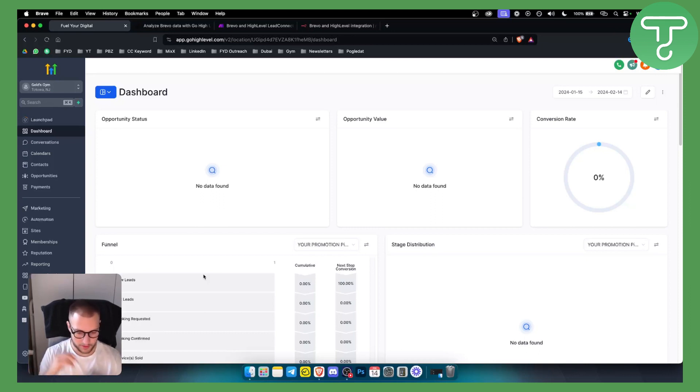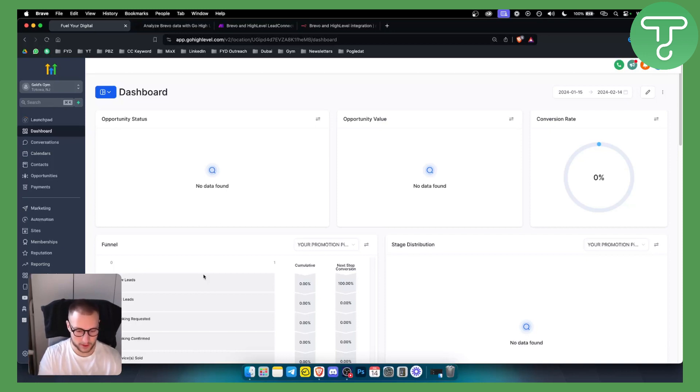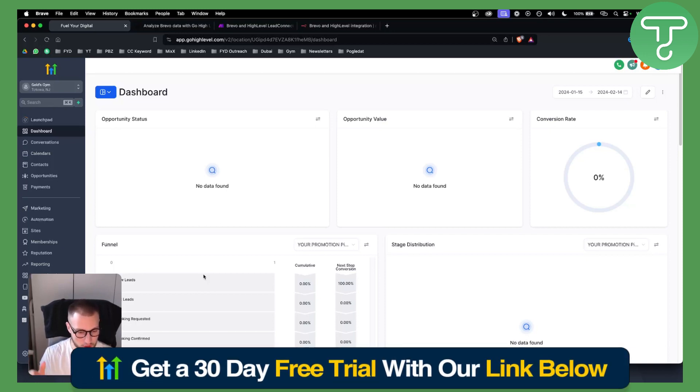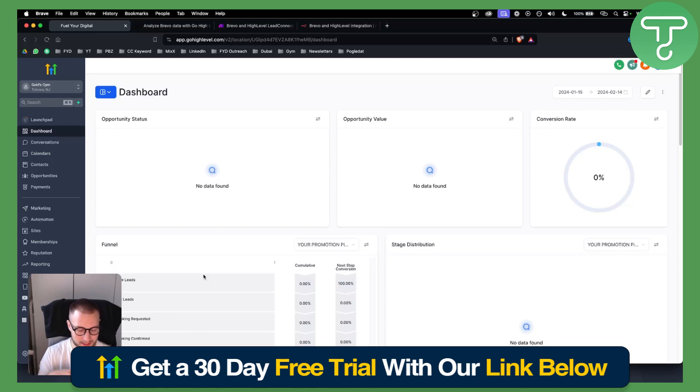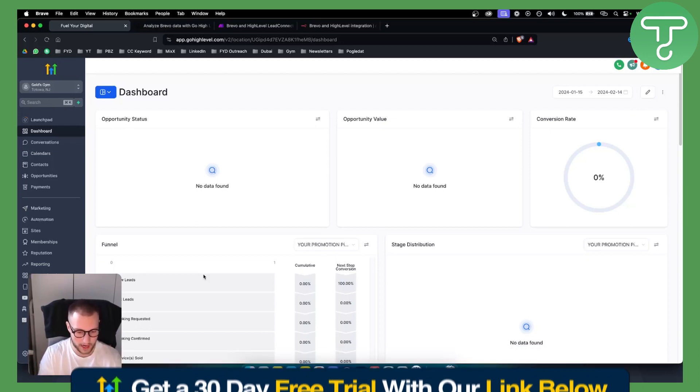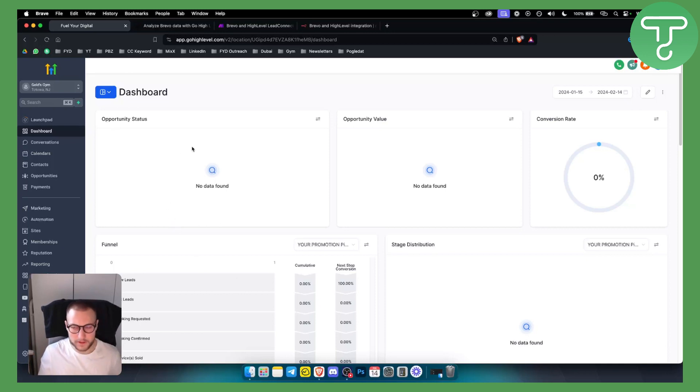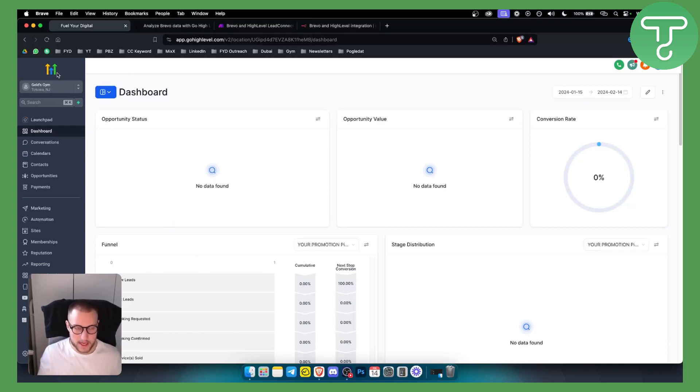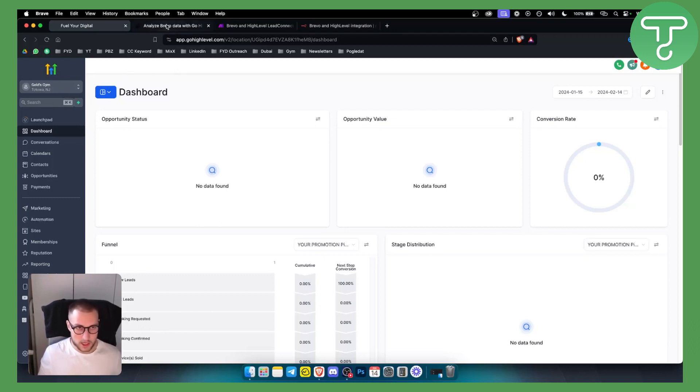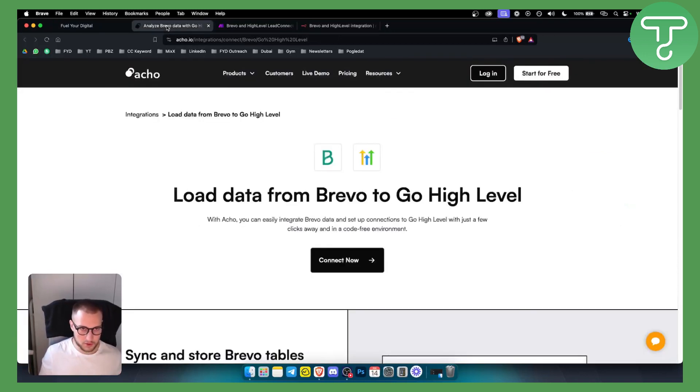For this you will need to have a GoHighLevel account, so make sure to click our link down below to get a 30-day free trial on GoHighLevel. Let's get started. So obviously as I said, you cannot actually connect or integrate GoHighLevel with Brevo directly, so you want to do it indirectly. You have a couple of options.